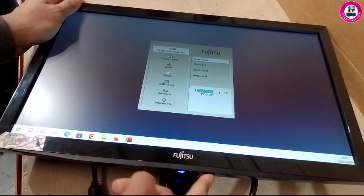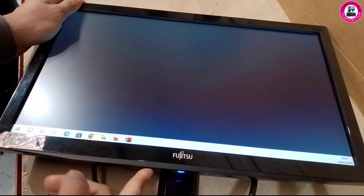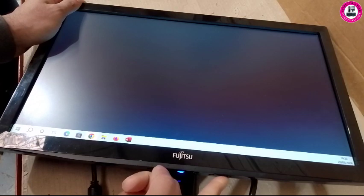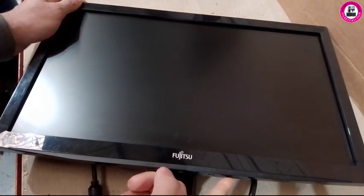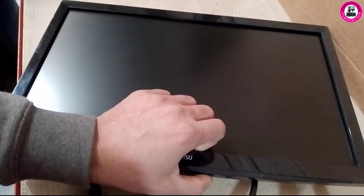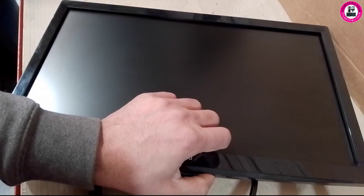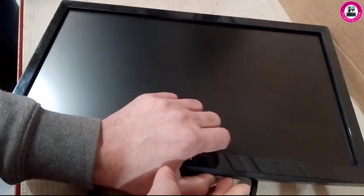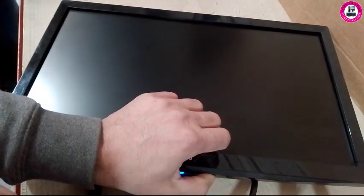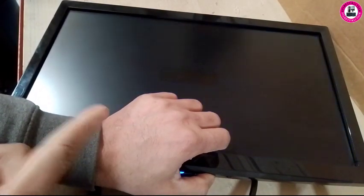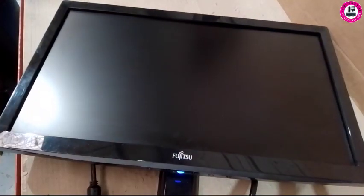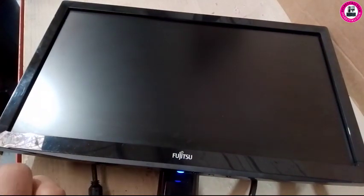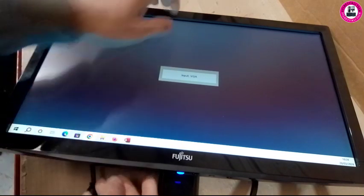Again, if you want to lock the monitor OSD, turn it off, hold the menu button, and try to turn on the monitor and it's locked. This is how you unlock your OSD on this Fujitsu monitor.